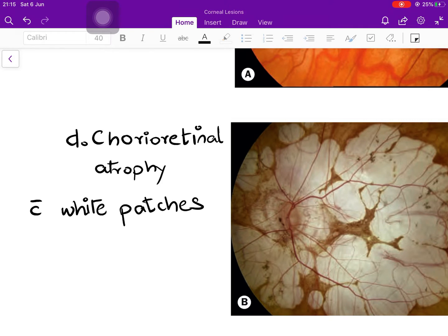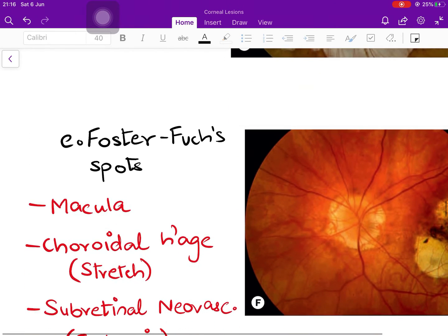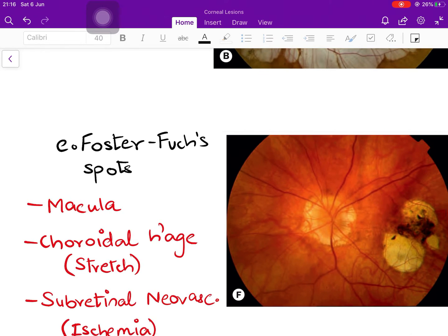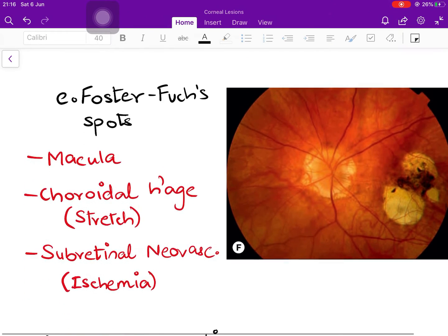The next sign is chorioretinal atrophy with white patches, due to chronic stretch and thinning of the choroid and retina. Those white patches again represent the underlying sclera visible because of degeneration of the overlying structures. A very classical feature is the Foster-Fuchs spot, occurring at the macula. It represents two things: first, a choroidal haemorrhage due to rupture of stretched blood vessels with localized haemorrhage in the macular area; and second, ischemia of the choroid leading to subretinal neovascularization. Both features together constitute the Foster-Fuchs spot.